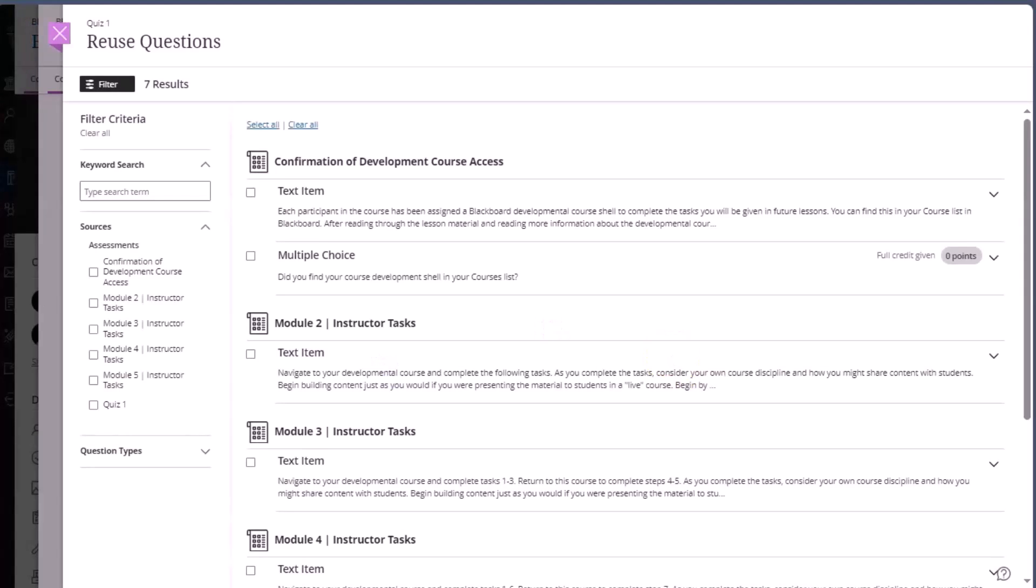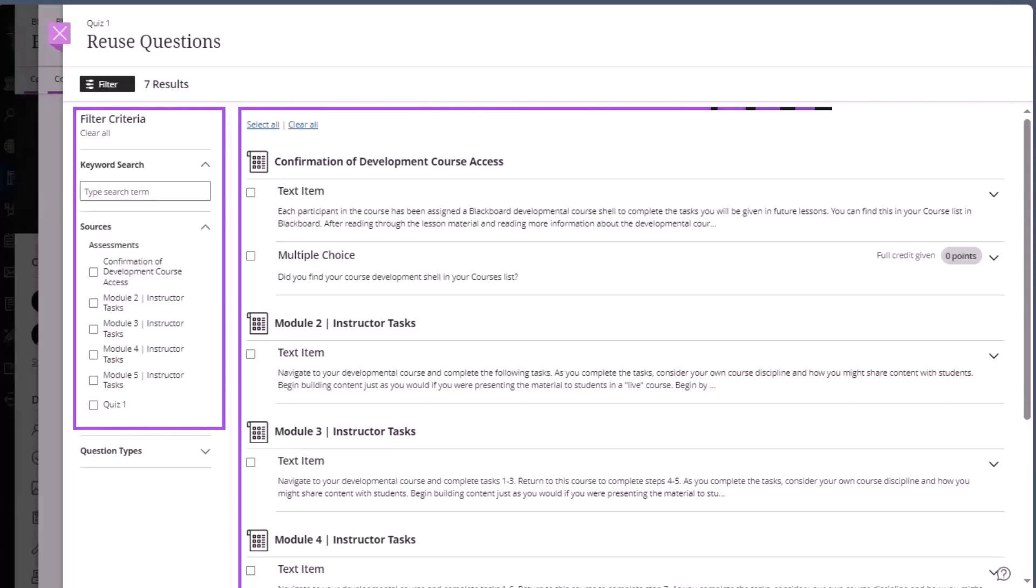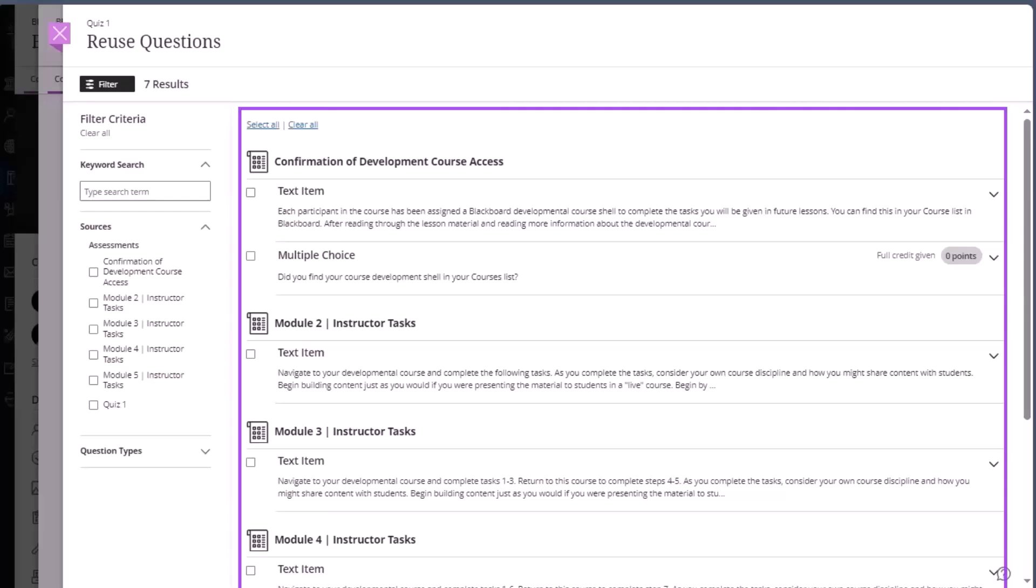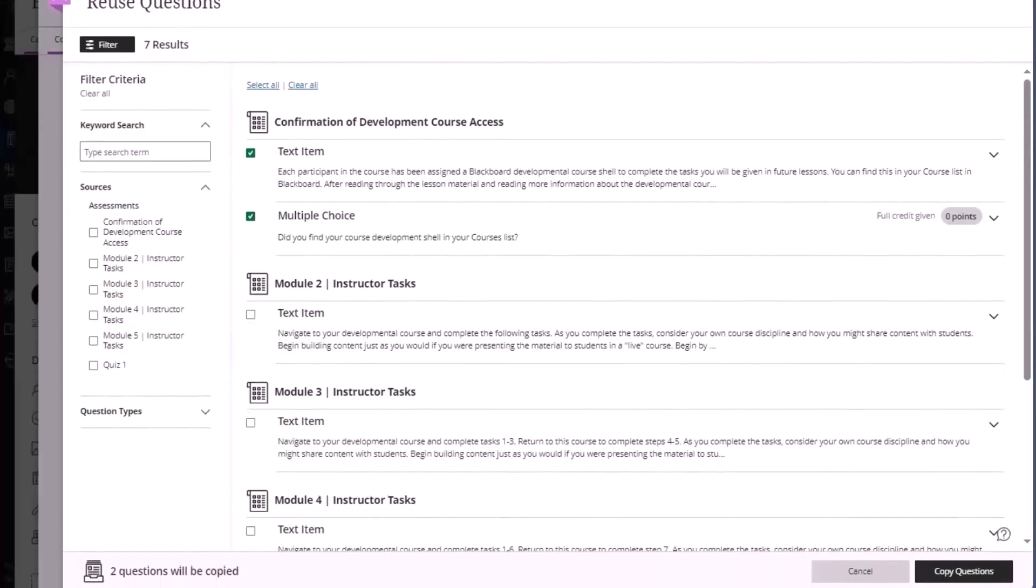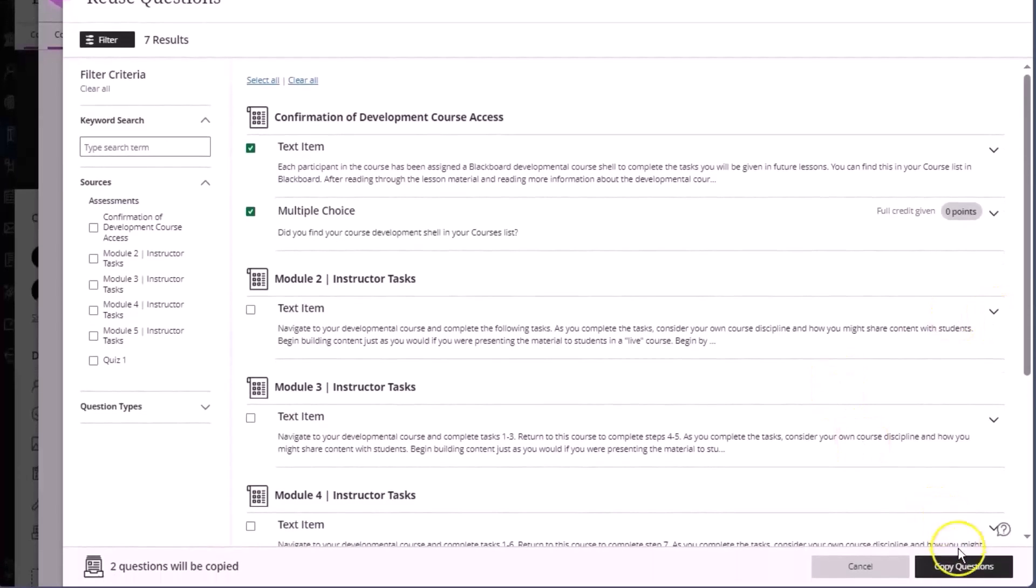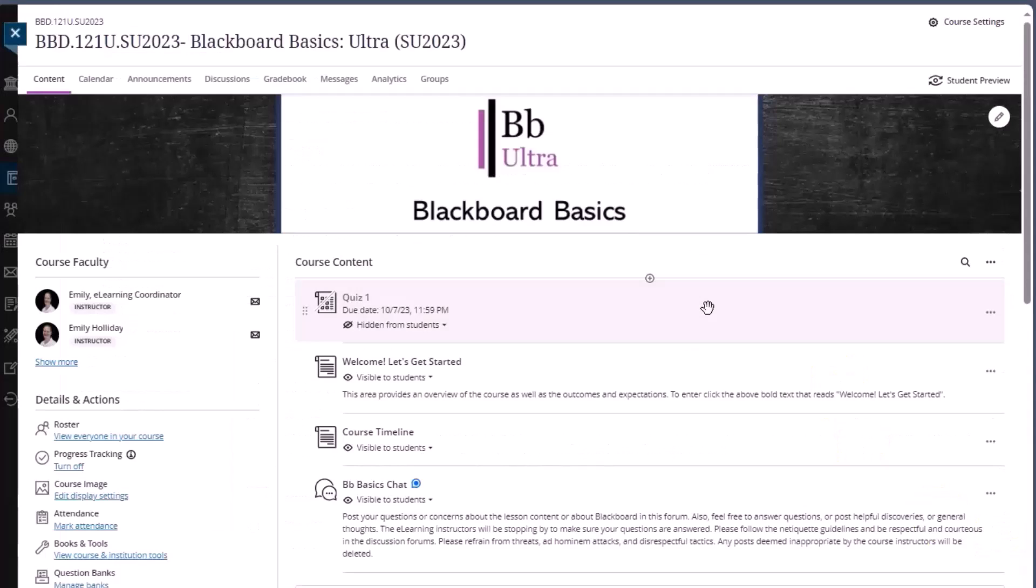To use the reuse questions page, you can set up your filter criteria on the left side. Then choose from the questions and items that appear in the active filter area. When you're ready to copy the questions, click copy questions. And you'll see that quiz number one has been added to the course content area.